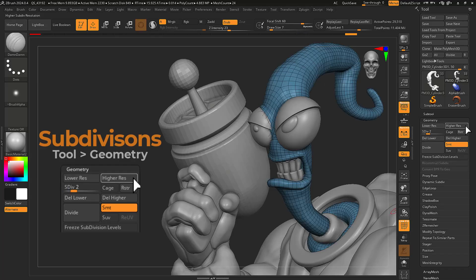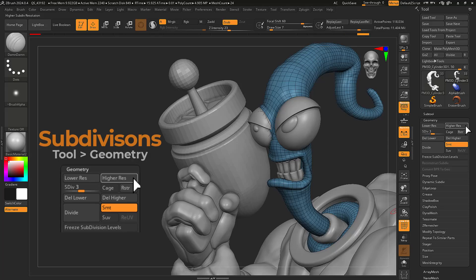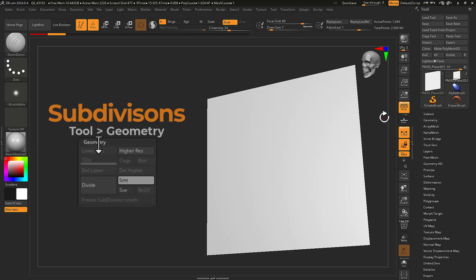Subdivisions is your standard method of increasing the resolution of your mesh. Locate the subdivision settings by opening the tool menu and expanding the geometry sub palette.